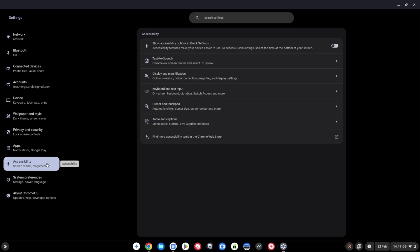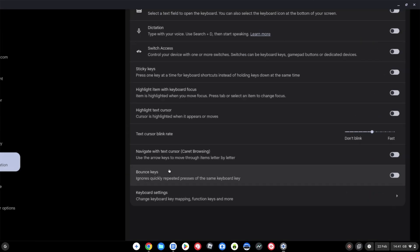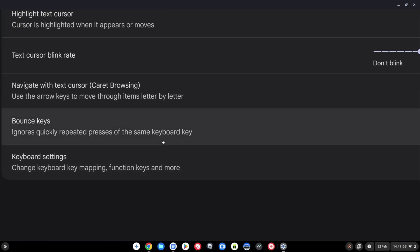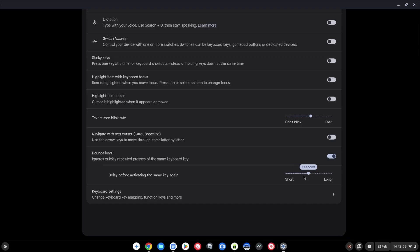The fifth update is related to accessibility. Click into the Settings app, go to the keyboard and text input area, and towards the bottom you'll see 'Bounce Keys' — this new feature ignores quickly repeated presses of the same keyboard key. That's particularly useful if you have limited dexterity or tremors, so if you're accidentally hitting a key twice, the OS won't register it. Turn it on and you can set the time delay before activating the same key again.